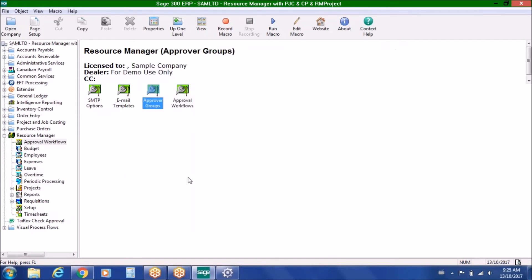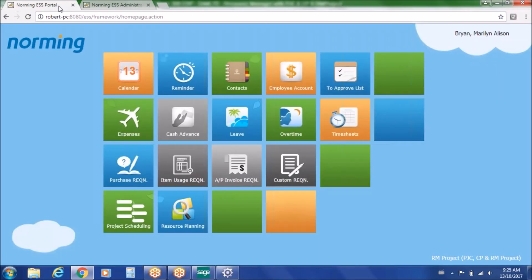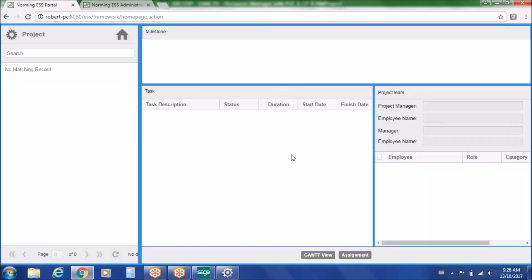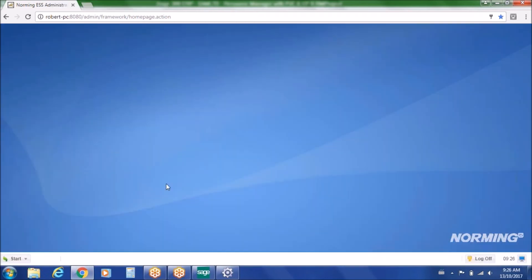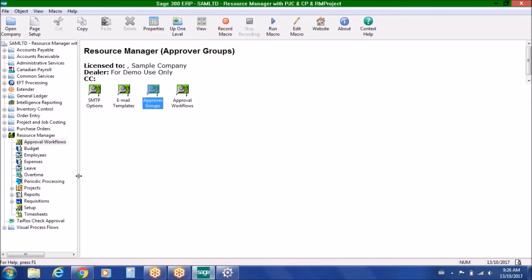As you can see, Resource Manager is the type of application that gives you flexibility to configure across multiple modules within Sage 300. It gives you portal access for 24/7 access to create different types of transactions that can be controlled through approval workflows and email alerts, with direct integration into Sage 300 so there's no re-keying of data. It also incorporates project scheduling and planning for more advanced project schedulers who want to use Gantt charts or project scheduling views, with resource scheduling to manage projects within Resource Manager.